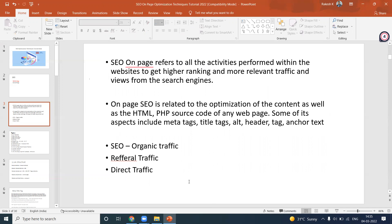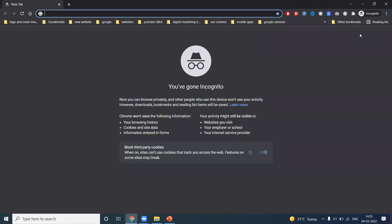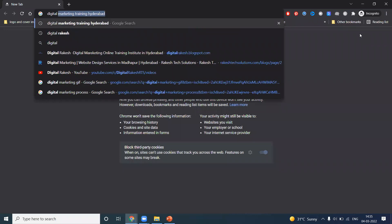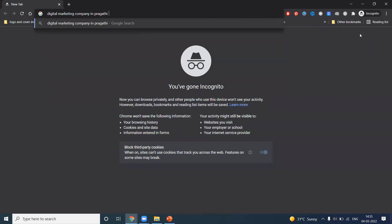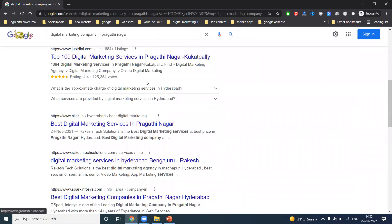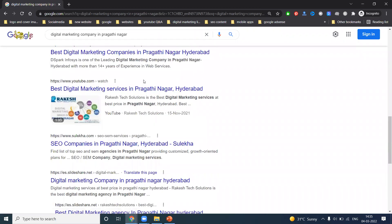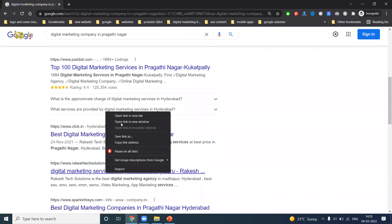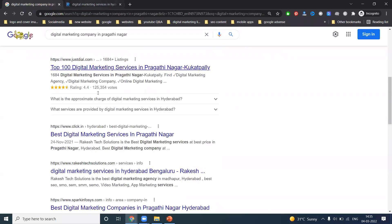We mainly focus on organic traffic. What is organic traffic? Simply, if I'm searching for a 'digital marketing company,' when people search, the options shown — your website appearing in the Google top position — that is organic traffic. We have to show your website in Google search engine when people search, appearing in the top 10 positions. That is called organic results.